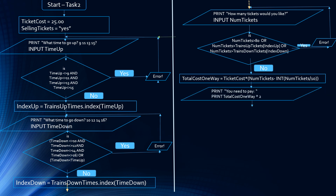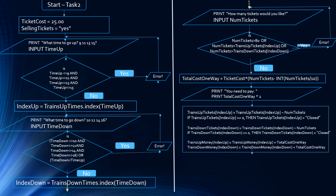After that, we have a parallelogram which will print 'you need to pay' and print the total cost one way multiplied by two, so they know the total cost to go up and down the mountain. Then trains up tickets of index up is updated to trains up tickets of index up minus the number of tickets. We can also show 'closed' on screen if there are zero tickets left: if trains up tickets of index up equals zero, then trains up tickets of index up equals closed. Ideally that could be done in a decision box, but due to space I've put it together.